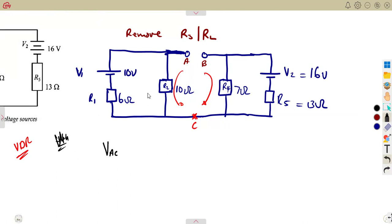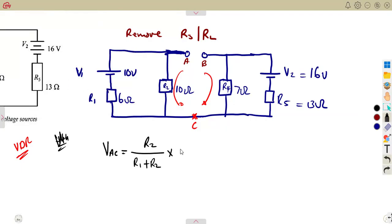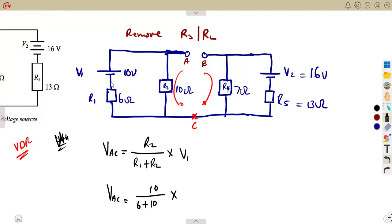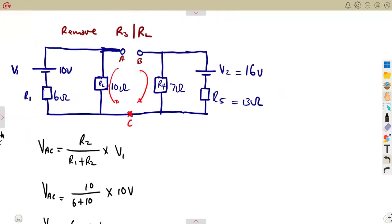Using the voltage divider rule for the AC side, the voltage drop Vac is affected by R2 and R1. So Vac equals R2 over (R1 plus R2) times V1, which is 10 over (6 plus 10) times 10 volts. That gives us Vac equals 6.25 volts.